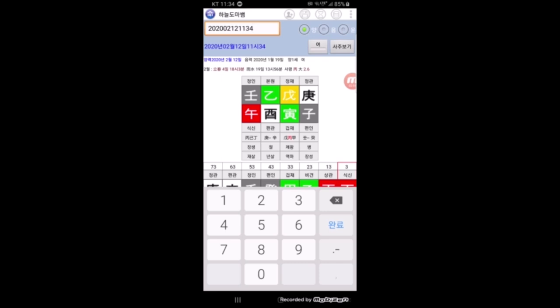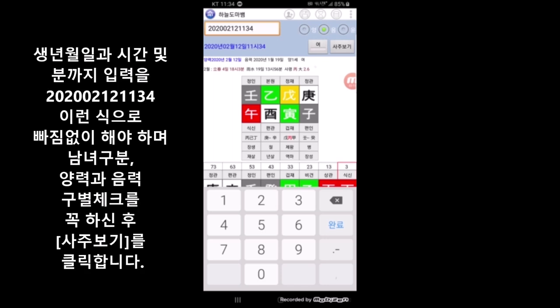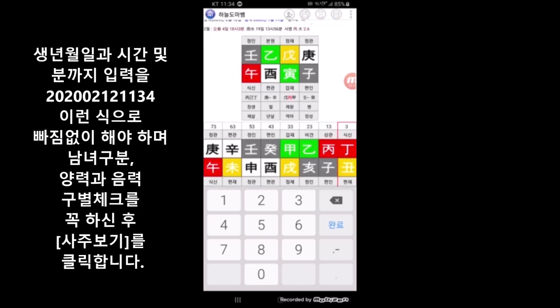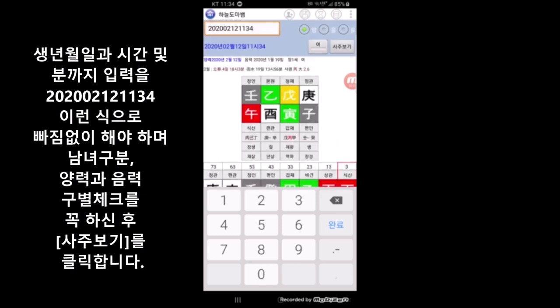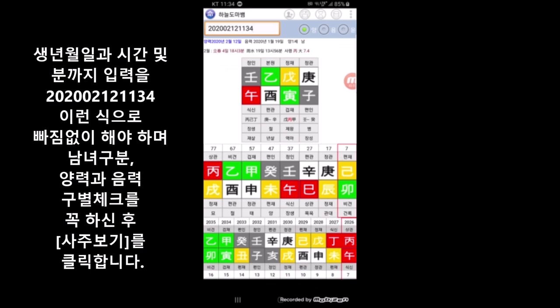현재 시간으로 오전 11시 34분, 1134 이렇게 입력을 마쳤구요. 여기 오른쪽에 양력, 음력, 윤달 이렇게 있어요. 음력을 하실 분들은 음력으로 입력하시면 되고, 저는 양력으로 입력합니다. 여자 남자를 반드시 체크해 주셔야 되요, 순서가 바뀌질 않아요. 입력과 체크, 남녀 구분까지 하시고 난 다음에 반드시 오른쪽에 있는 사주 보기를 클릭합니다.